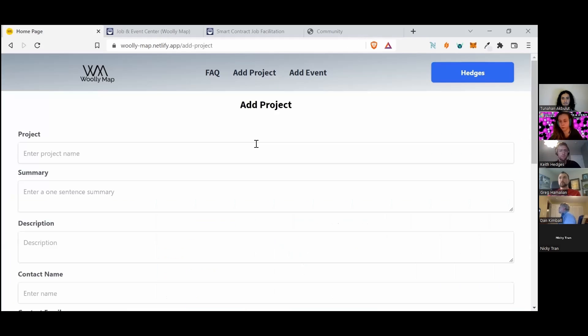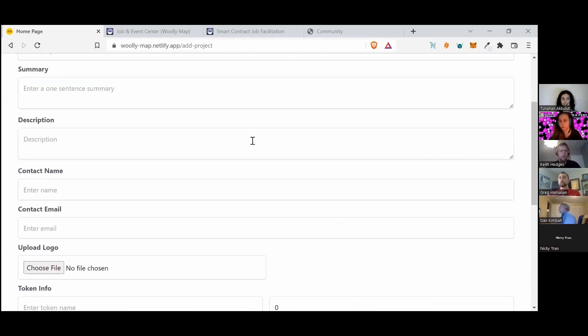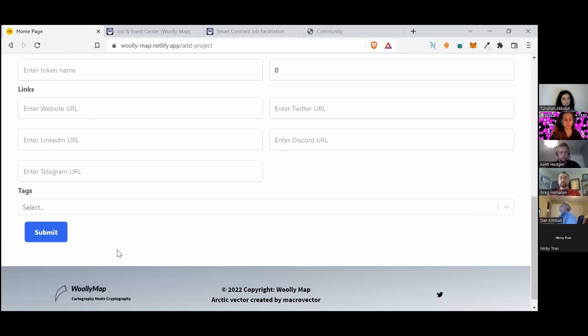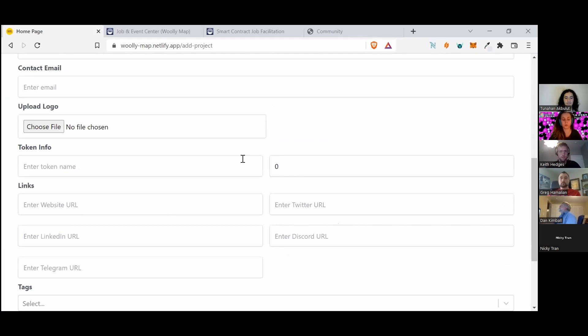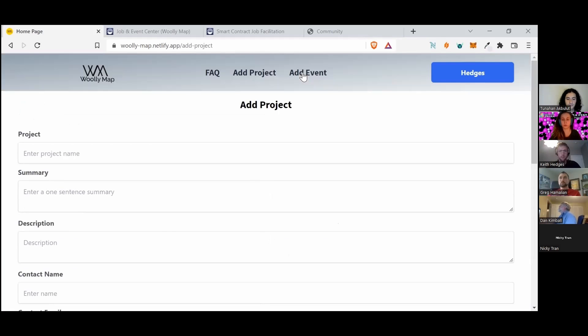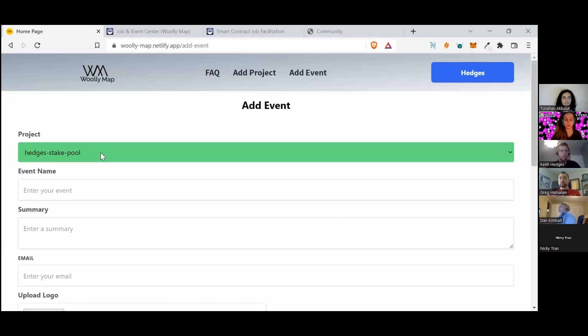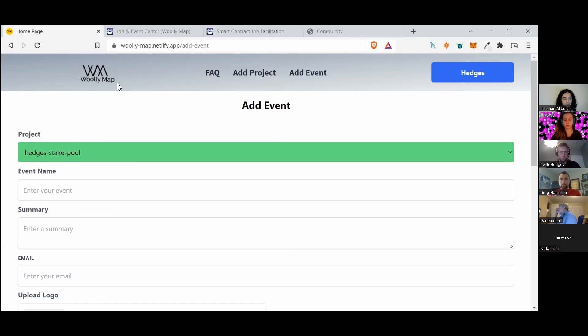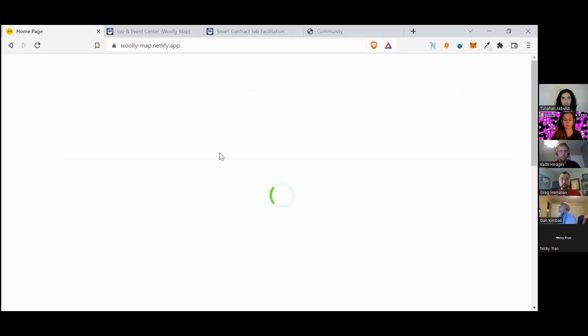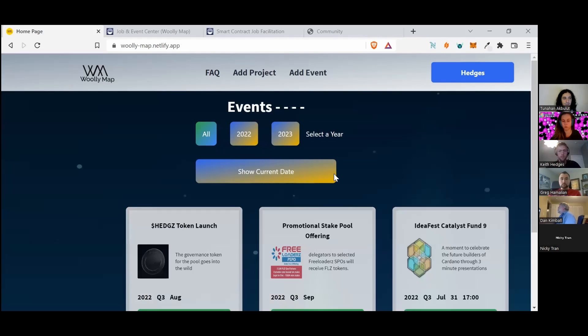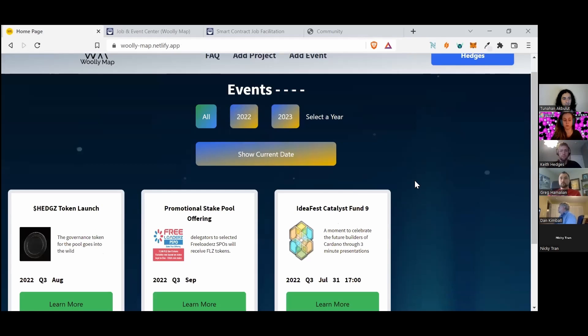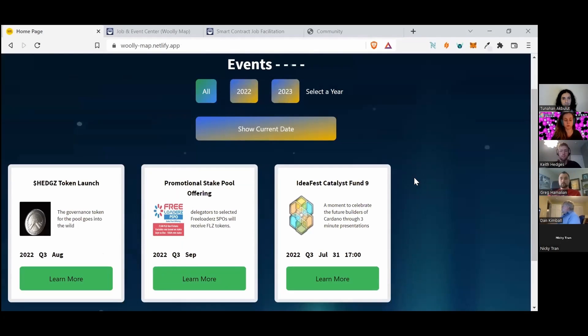In Add Events, you'll have a dropdown of all the projects that you are involved with, and you'll be able to see them on the main screen and filter accordingly. We wanted to give as much flexibility as possible to these projects that are listing events.